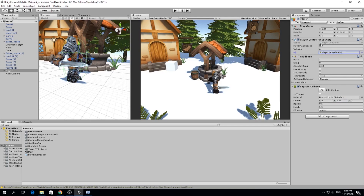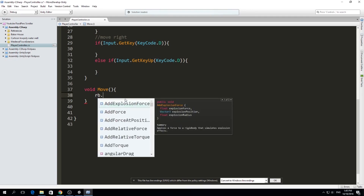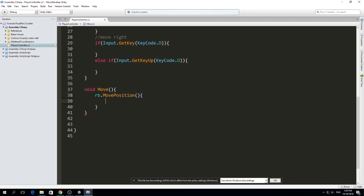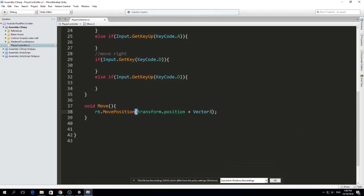Back to the Move function. We use rb.MovePosition because when using physics you need this function to move something that can interact with physics — otherwise you're teleporting the object and it can go through colliders. We pass in the current position — transform.position — plus a vector for where we want to move. Since this is a 2D scroller, left and right, we use Vector3.right multiplied by velocity.